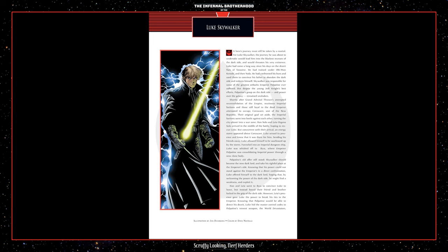Funneled into an Imperial dungeon ship, Luke was whisked off to Byss, where Emperor Palpatine was consolidating Imperial power through a new clone body. Palpatine's old offer still stood. Skywalker should become the new Dark Lord and take his rightful place at the Emperor's side. Knowing that his power could not stand against the Emperor's in a direct confrontation, Luke offered himself to the Dark Lord, hoping that by welcoming the power of the Dark Side, he might find a weakness and exploit him. Han and Leia went to Byss to convince Luke to leave, but instead found their friend and brother locked in the grip of the Dark Side. However, Leia's presence gave Luke the power to break his ties to the Emperor.